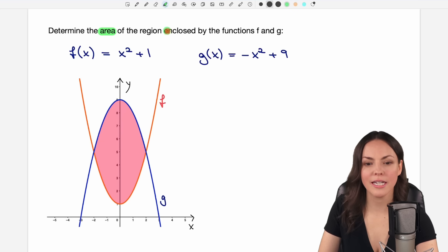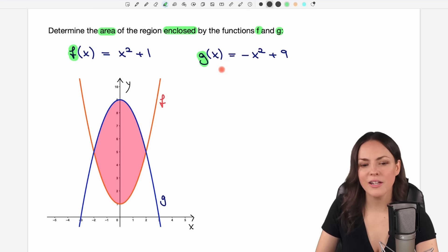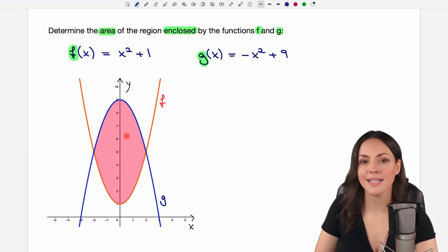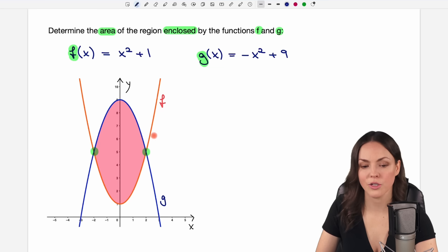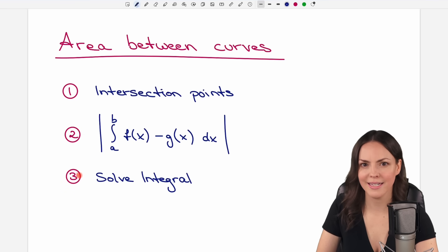We determine the area of the region enclosed by the functions f and g. We have function f and function g drawn out, and we can see the area between these two curves. We want to find the size of this red area, which goes from one intersection point of the functions to the next. So these intersection points are going to be important and they are the first step of our three steps.